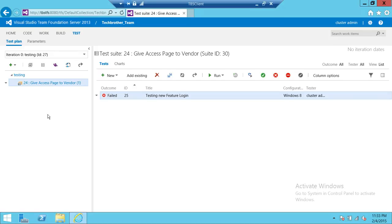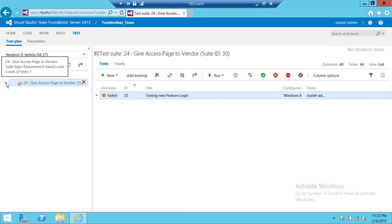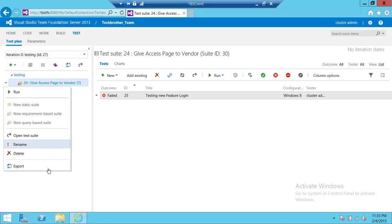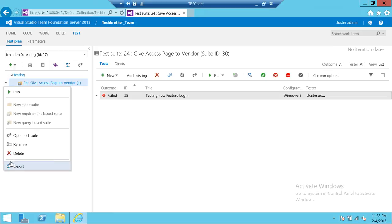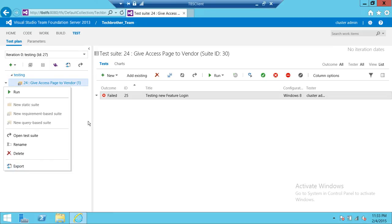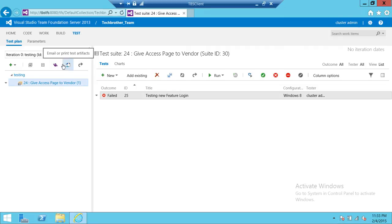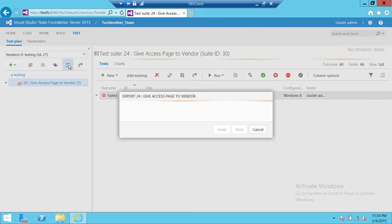So how do you do that? You're going to click right here and look at different options. It says you can open the test suite, the whole test suite, or you can export it right here. You're going to click on that. It says email or print test artifacts, but also this same option can be accessed by clicking on right here. There's an icon here, email or artifacts. We're going to go ahead and click that.